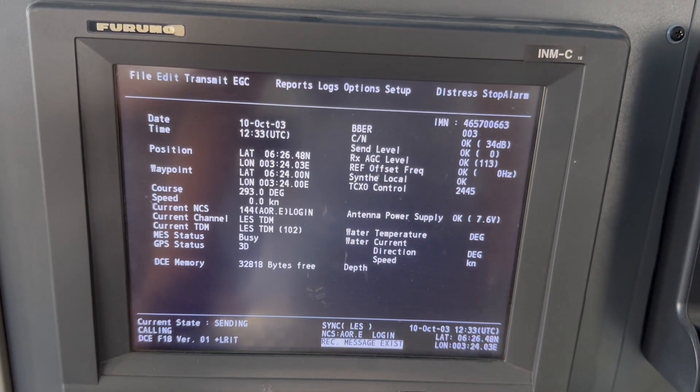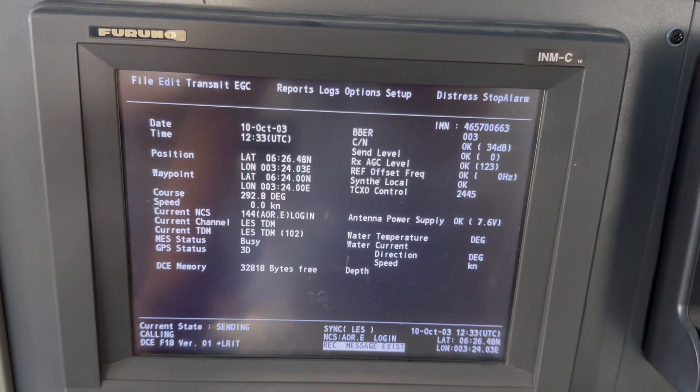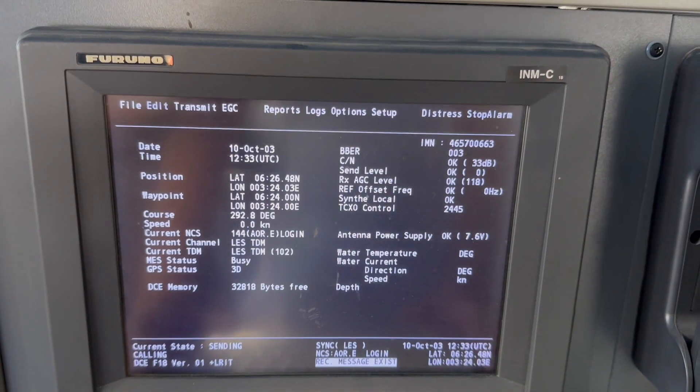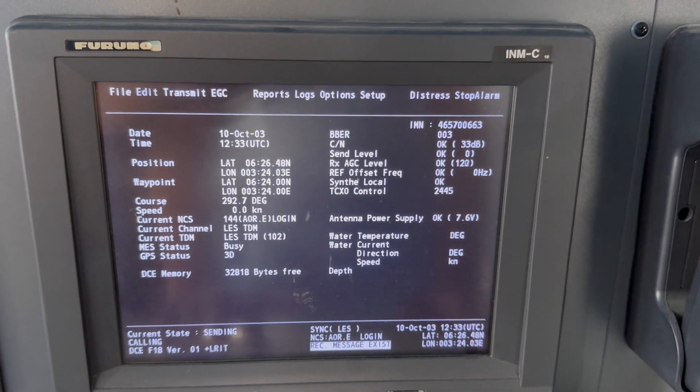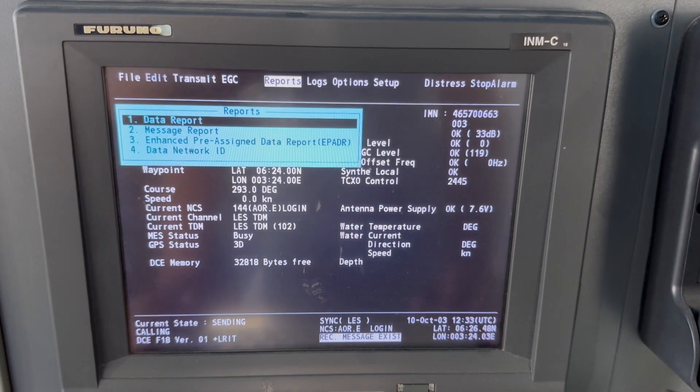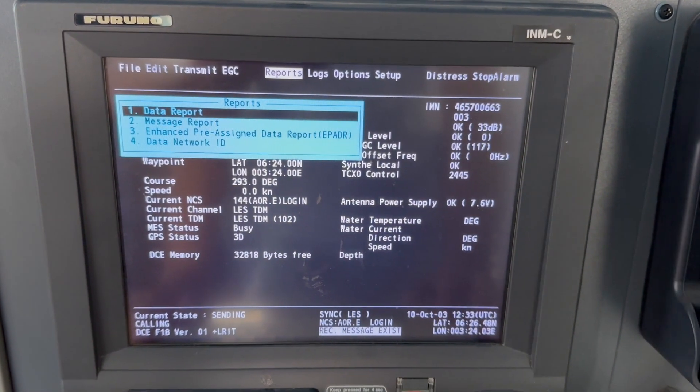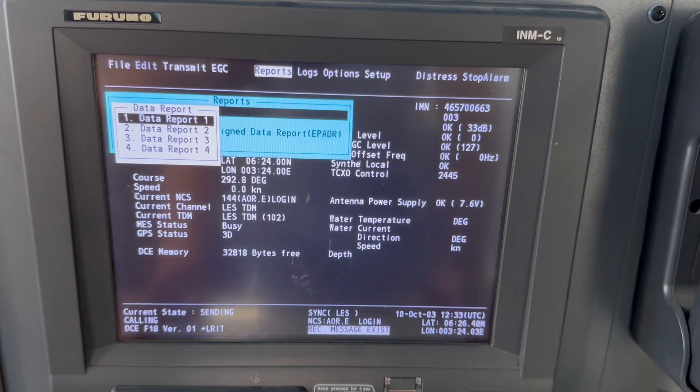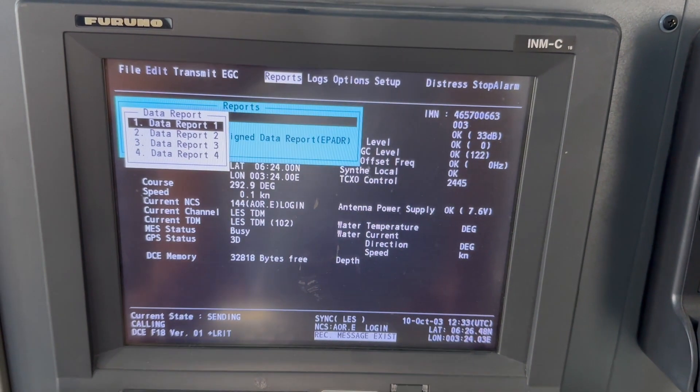It will take about five minutes to send the email.